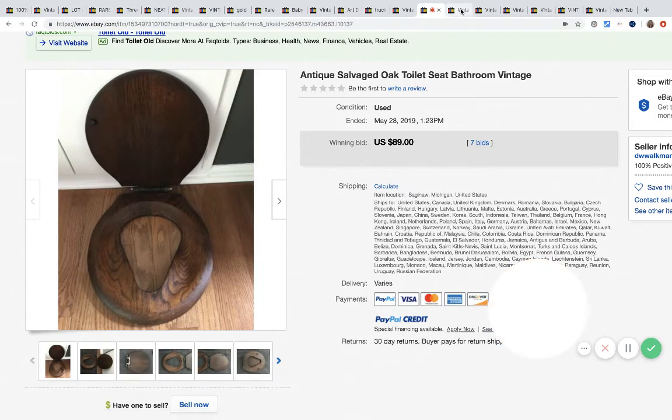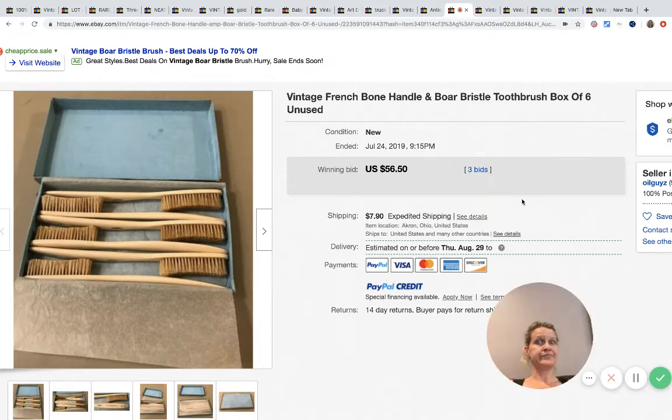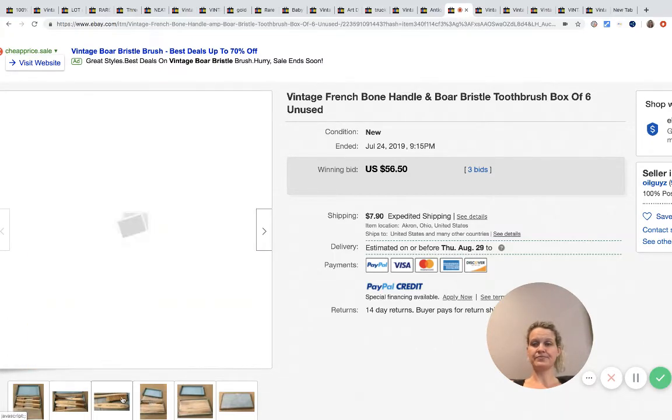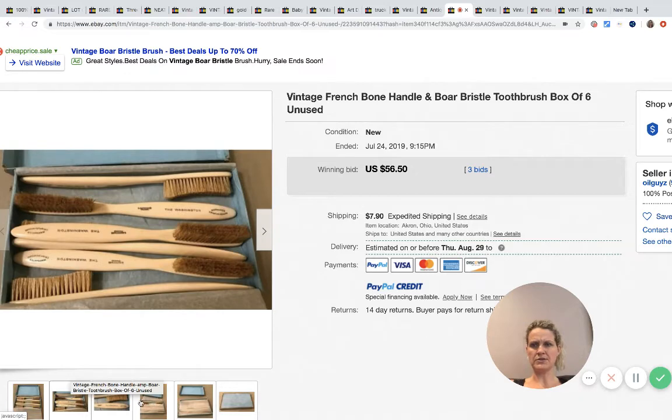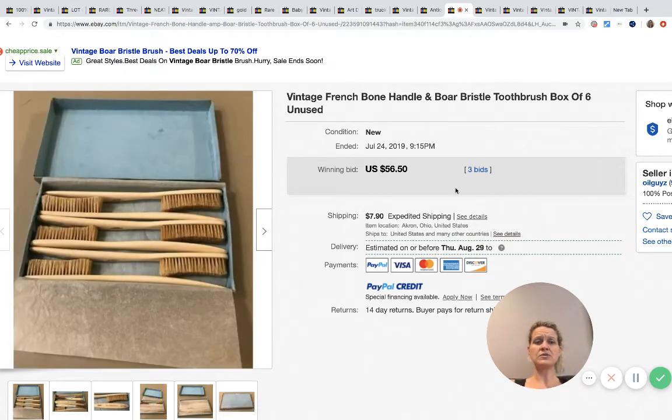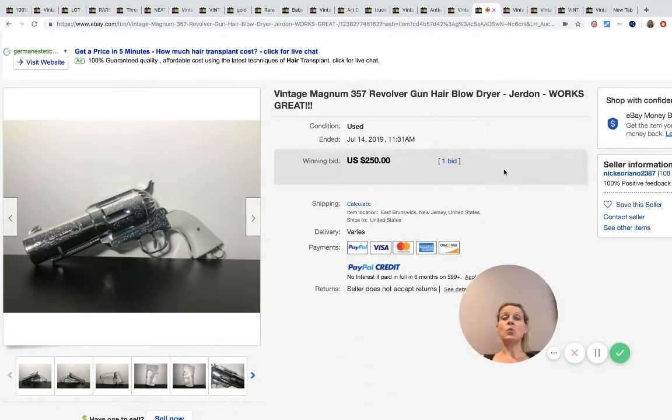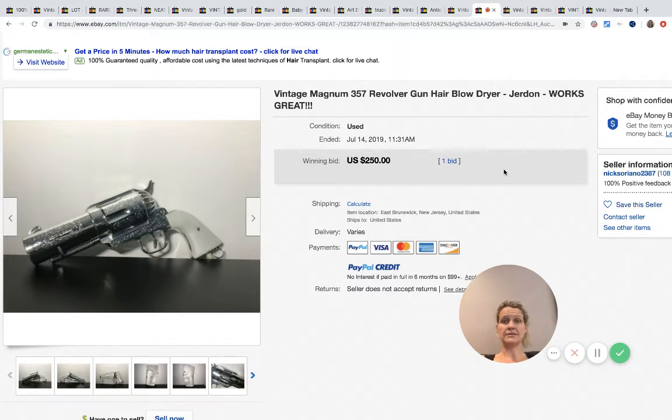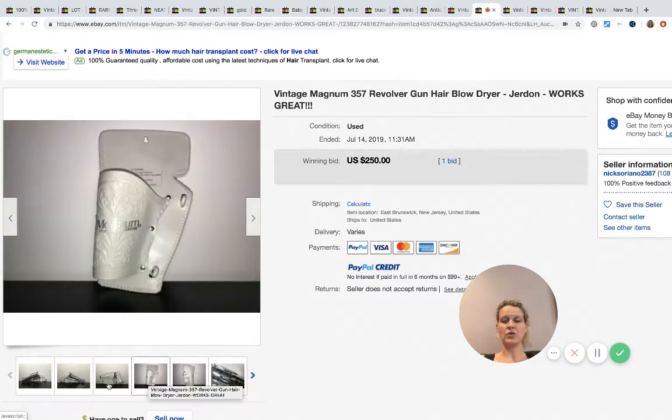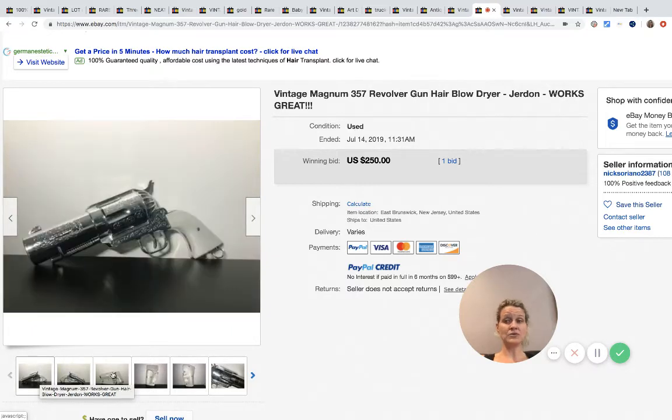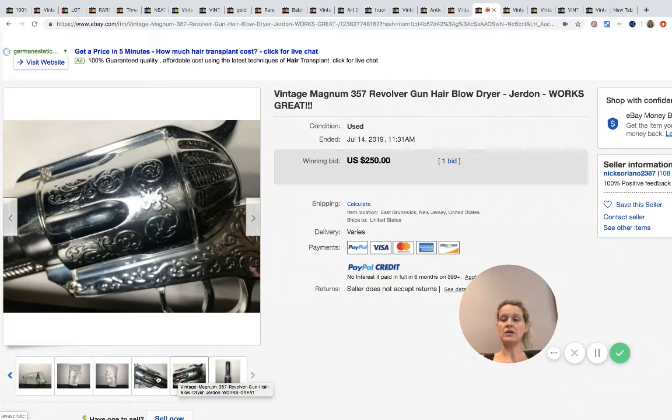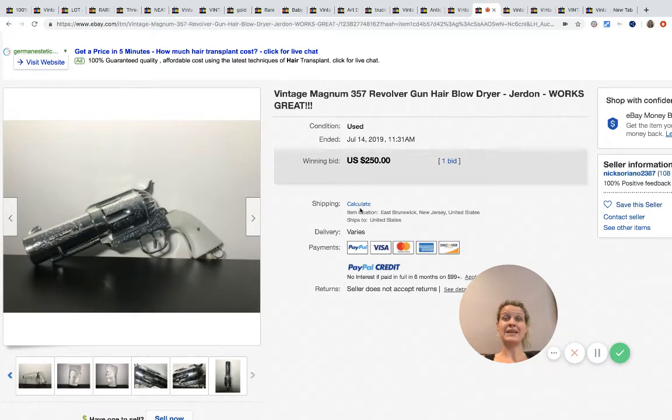Now that is weird - vintage French bone handle boar bristle toothbrush, box of six. Weird. I don't know how they know it's bone and boar bristle, but kind of interesting, definitely weird. Three bids, sold for $56.50. Now that is weird. I don't know why you would want a hair dryer shaped like a gun, but this sold for $250. It is definitely a be on the lookout. There were other high solds for the same item, so this is definitely a bolo. Maybe something you could find thrifting or at a garage sale. It's even got a holster. Definitely be on the lookout for the hair dryer that looks like a revolver.